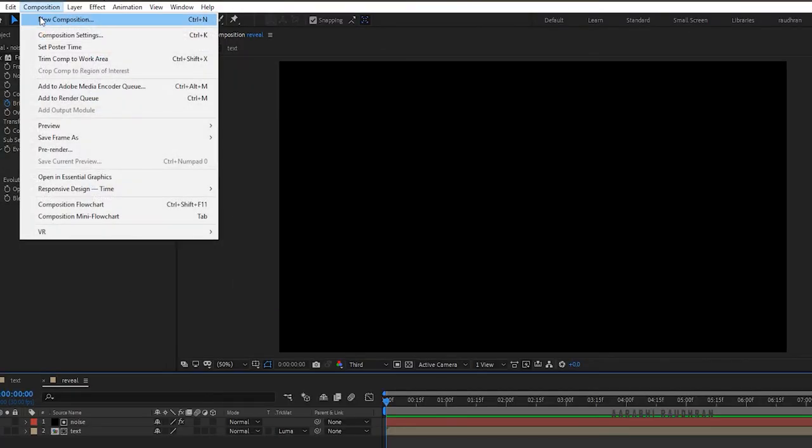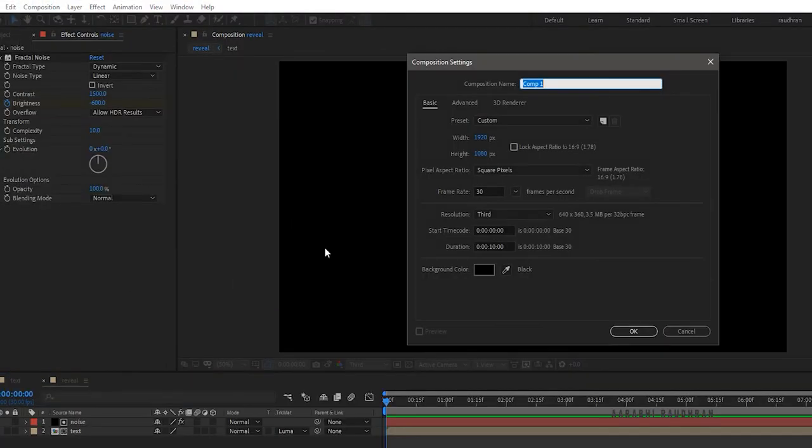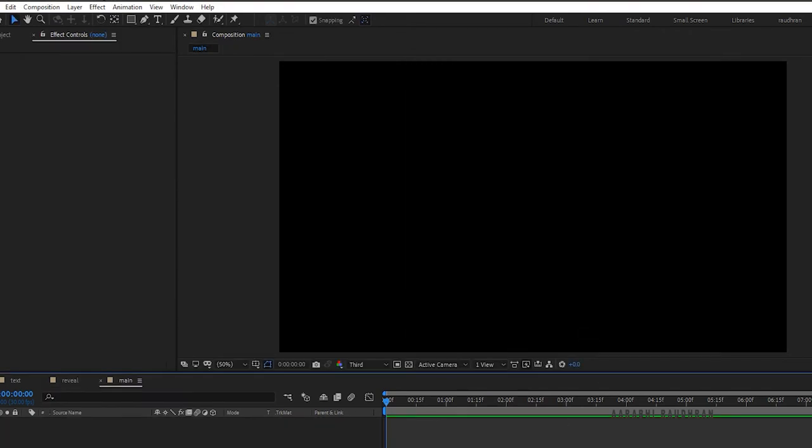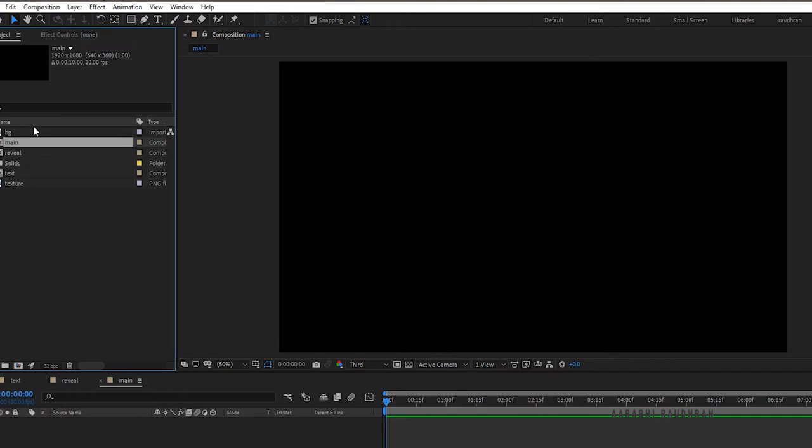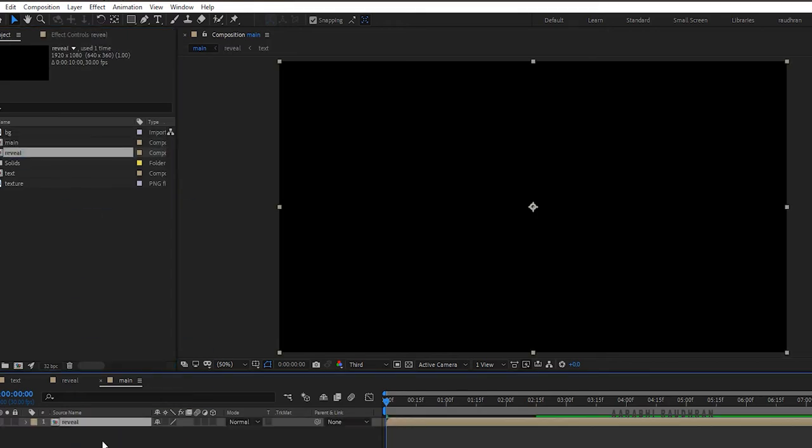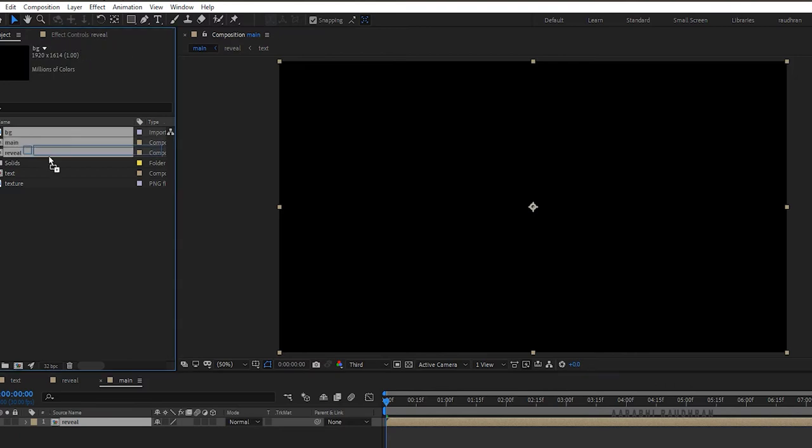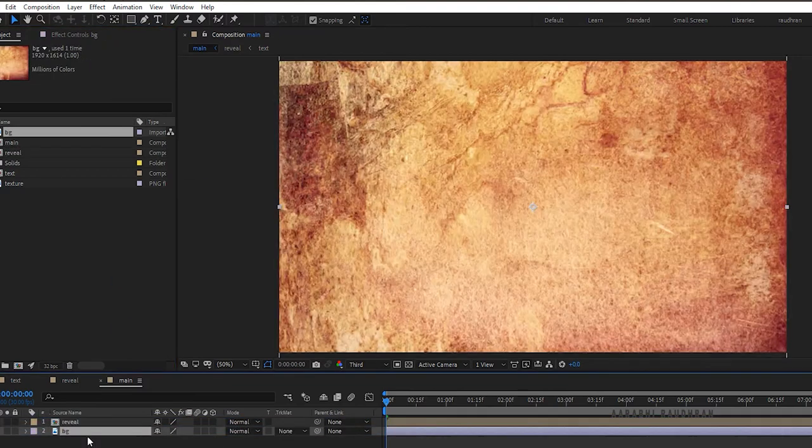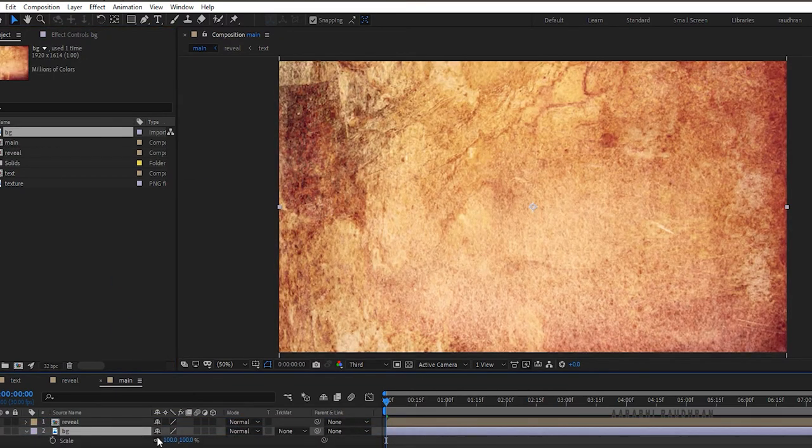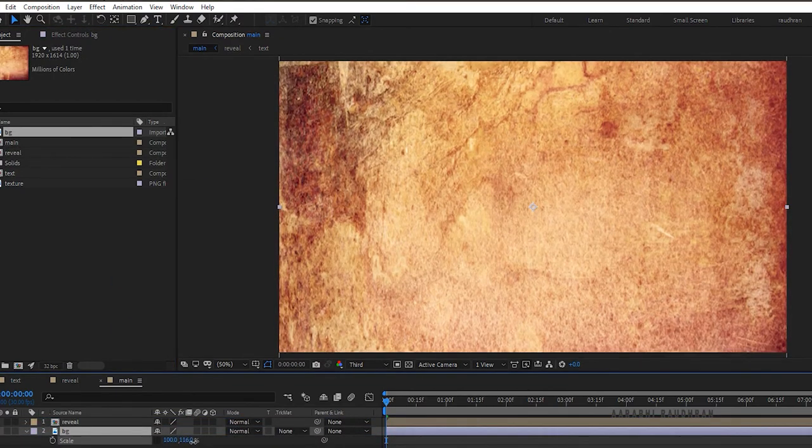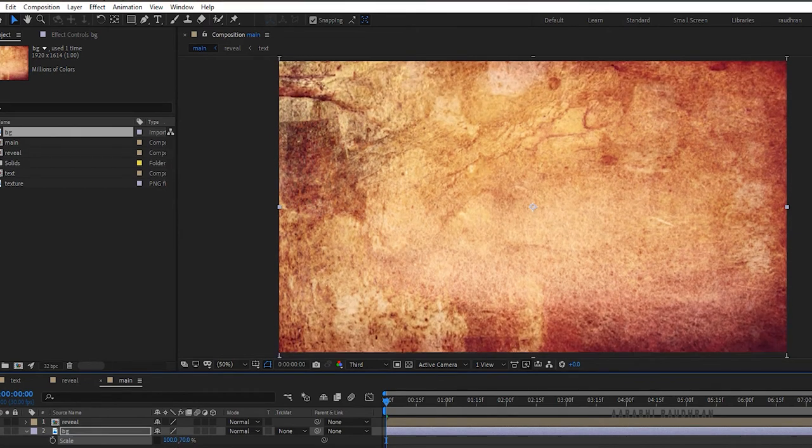Create another composition and name the composition as main. Bring in the reveal composition into the main composition, and also the background stock image. Scale the background image so that it fits the composition.